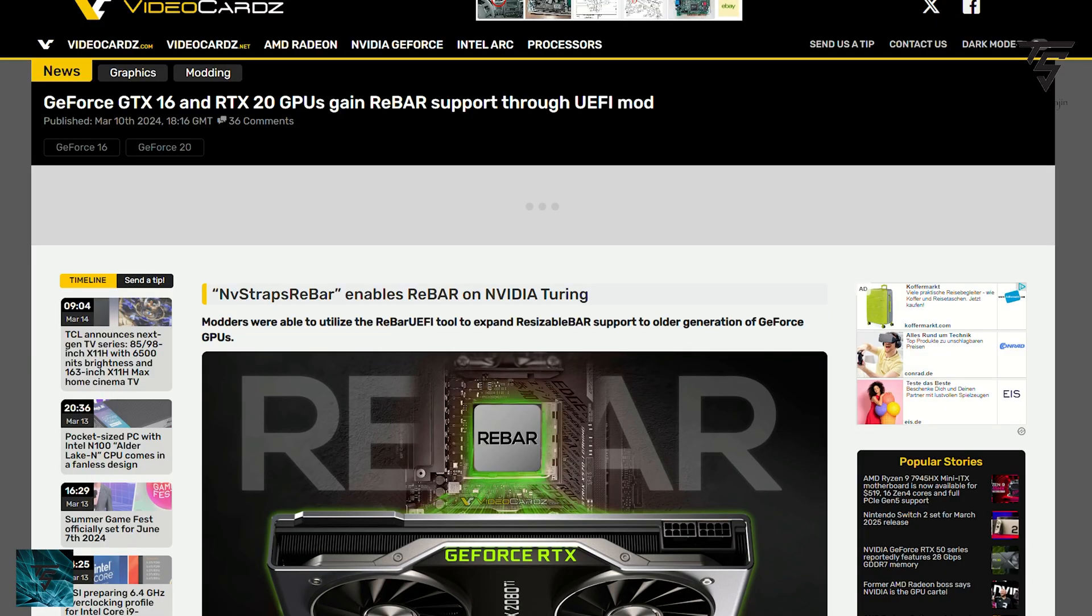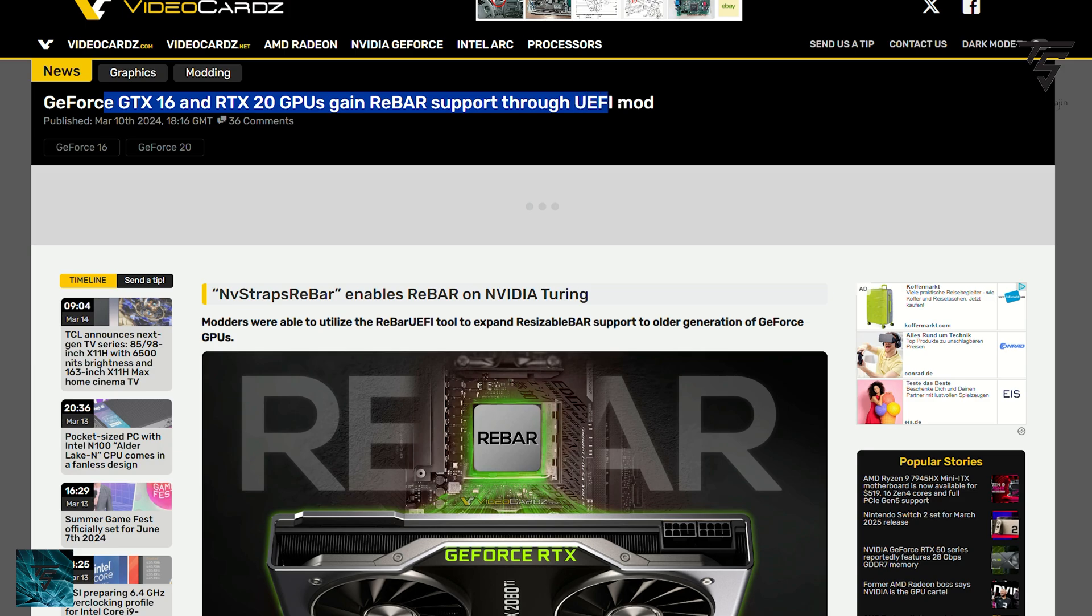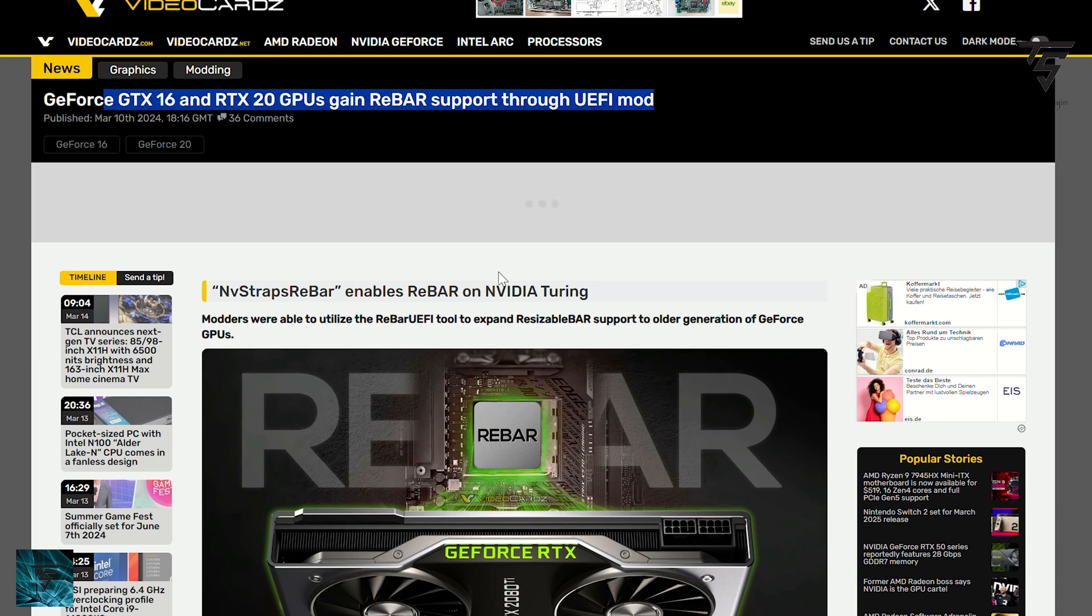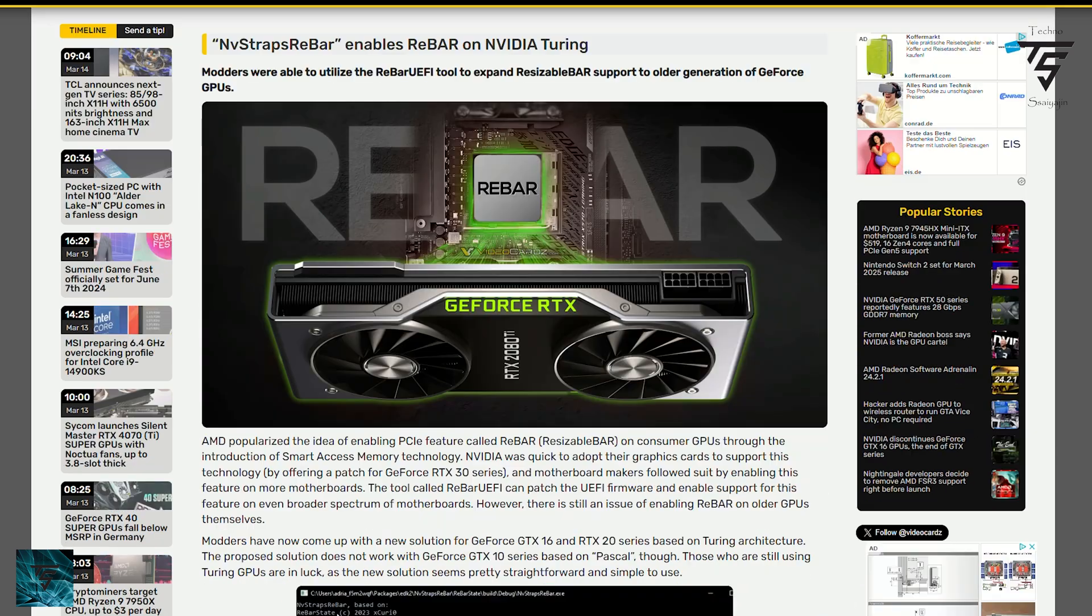Welcome back to TechnoSurgy YouTube channel. NVIDIA's resizable BAR support has been enabled on NVIDIA's Turing GPUs with a UEFI mod called NVSTAR's REBAR. REBAR essentially allows your CPU to get full access to the GPU's memory, so it's not just accessing system memory but also VRAM in your GPU. This helps to load data faster in gaming and similar tasks.